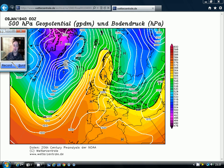Not only do they have all of the charts from all the major computer models, they also have an extensive archive of historic charts, and today I want to use some of those historic charts to look at a particular weather event that took place in January 1940.